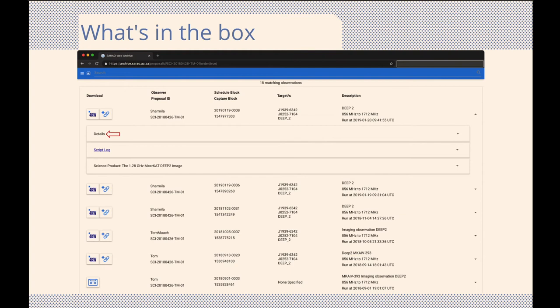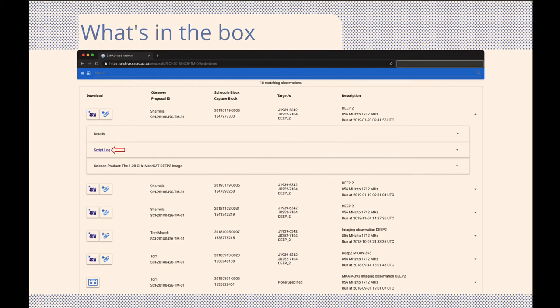All observations will have a summary of the observation data under the details item, and we will return to this in a couple of slides. Next, you will find the script log. This displays the progress output as reported by the telescope during the actual observation on Meerkat. It tends to be a very verbose output, but is useful for debugging and tracing unexpected features in the data.